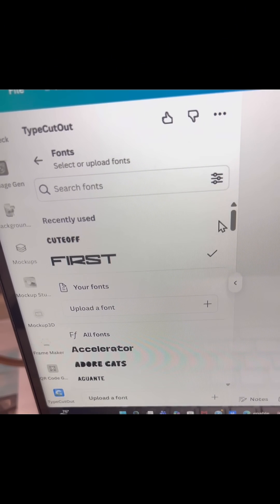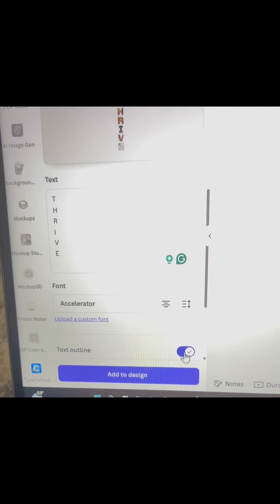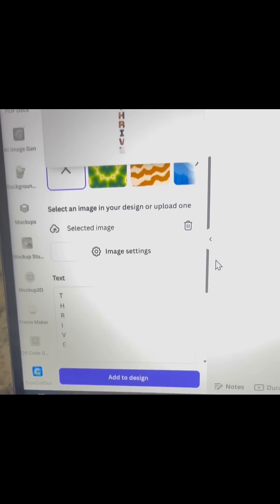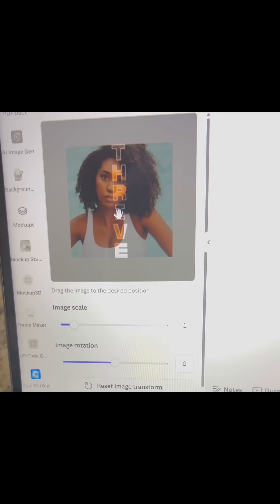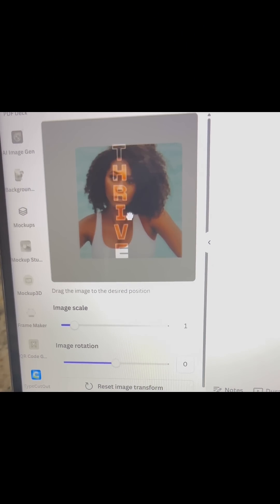We have lots of options for beautiful fonts so you can choose that here. If you don't want a text outline, you can toggle this to Off. Next, select Image Settings and place your text wherever you'd like it to be on your image.